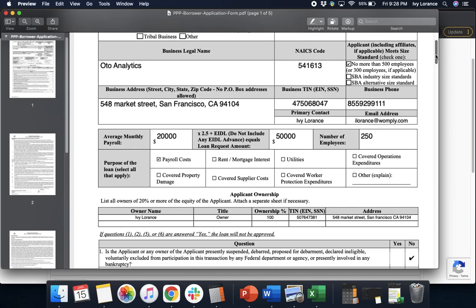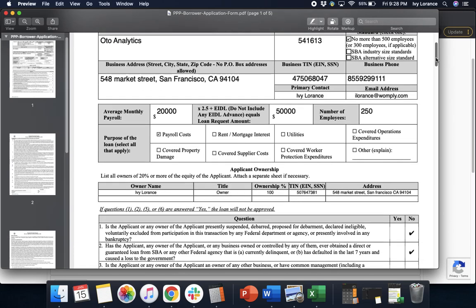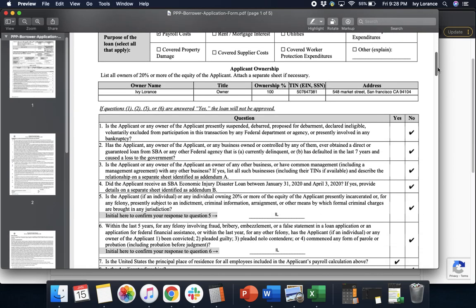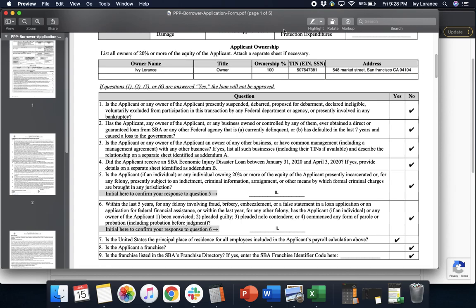After you've verified that every single portion of the application is filled out to this point, we're going to click 'Applicant Ownership.' We're going to start with owner name, title, the percentage of ownership they have, the TIN (EIN or SSN), and the address associated with that particular individual.